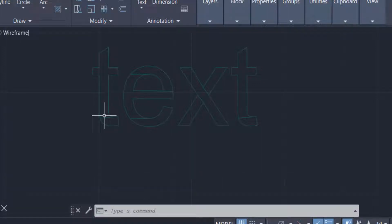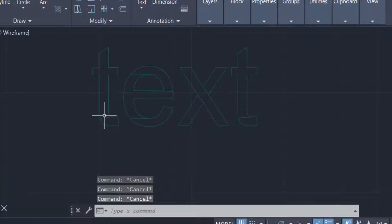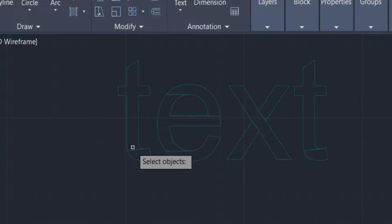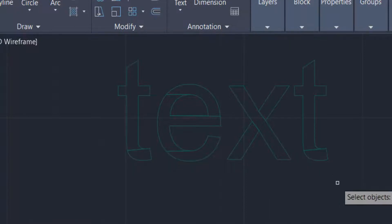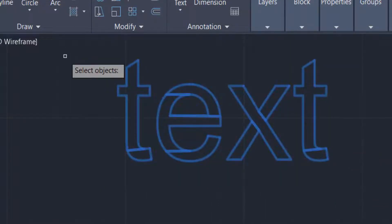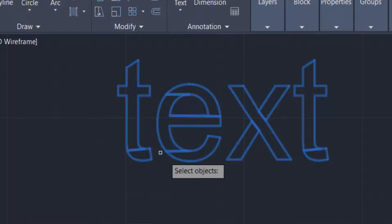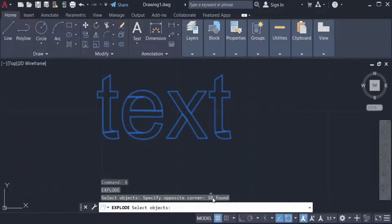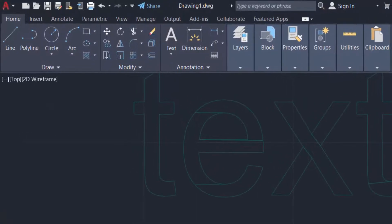Just a single explode — type X for explode and select the objects. I find here 10 objects to explode, then press ENTER. There are two parts in these broken parts.